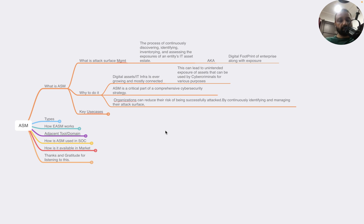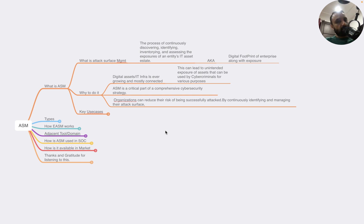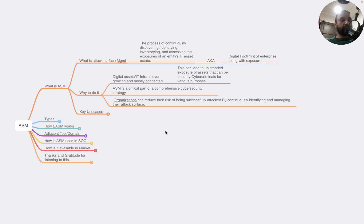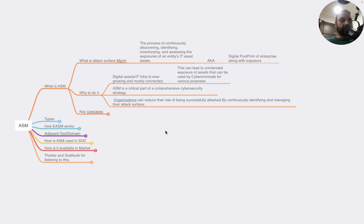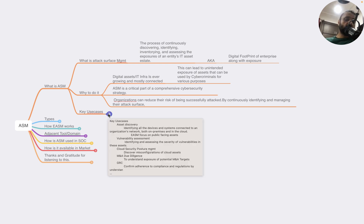Why do we do it? Because digital assets or IT infrastructure is ever growing in today's connected world. There is unintended exposure of assets that can be used by cyber criminals for various purposes. ASM is part of a comprehensive cybersecurity strategy. You can't protect what you don't know about. Organizations can reduce the risk of being successfully attacked by continuously identifying and managing their attack surface.